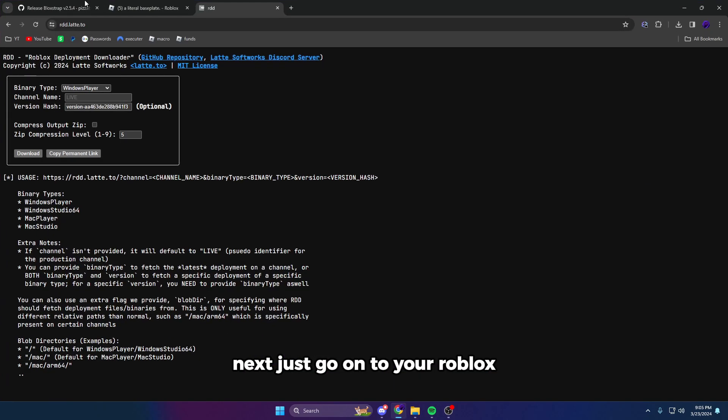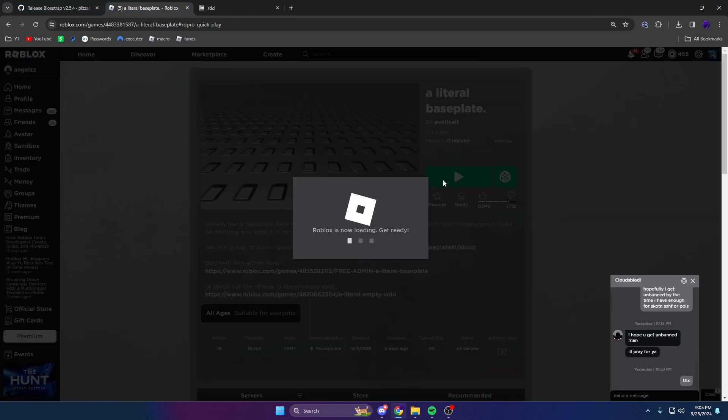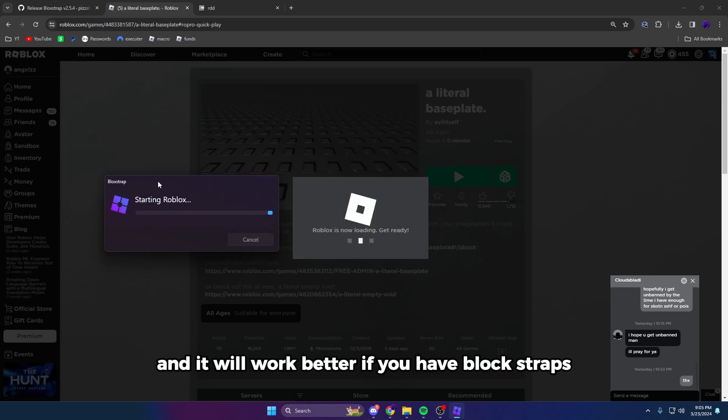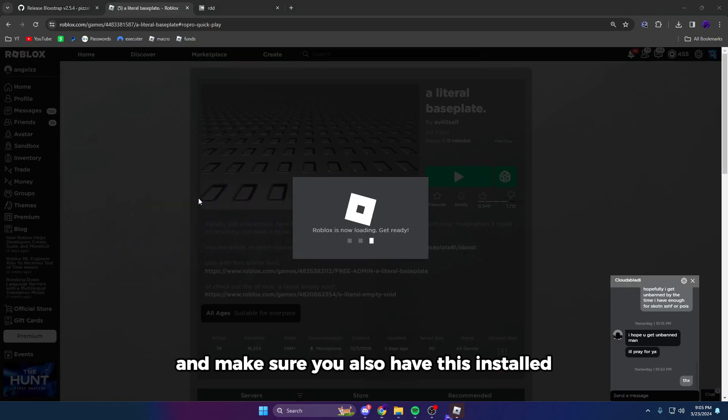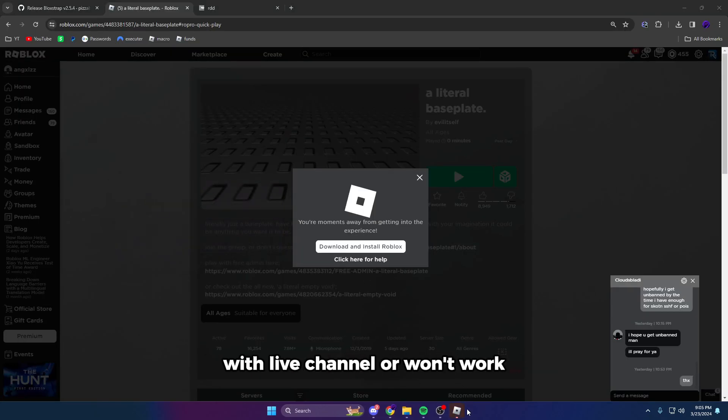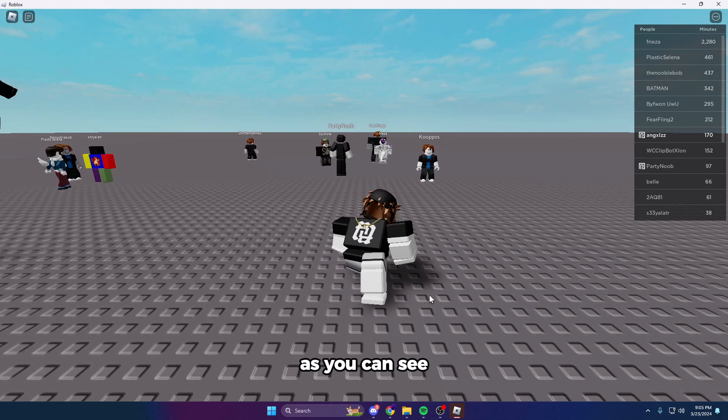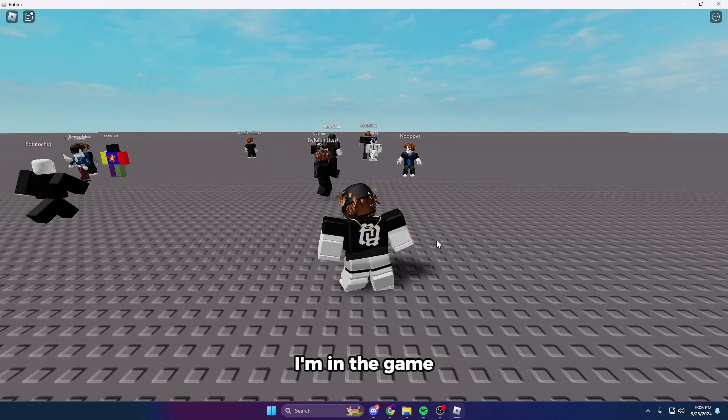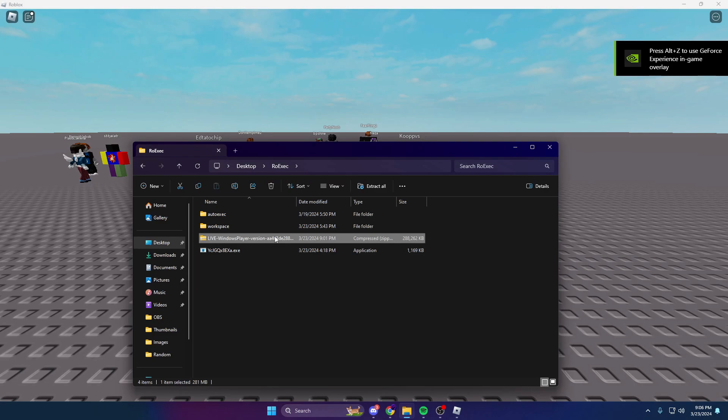Next, just go on to your Roblox and it will work better if you have BlockStrap, and make sure you also have this installed with Live channel. As you can see in the game, let's inject.